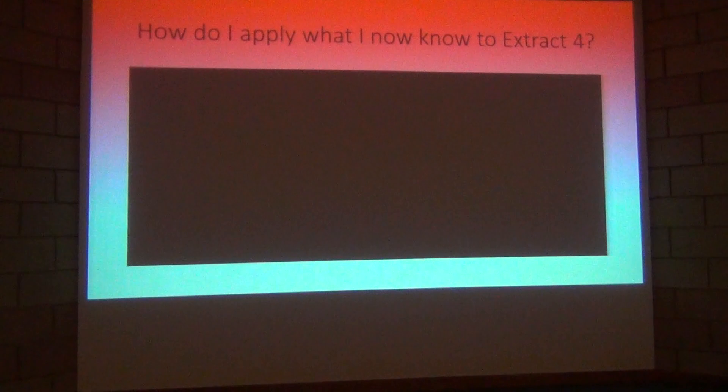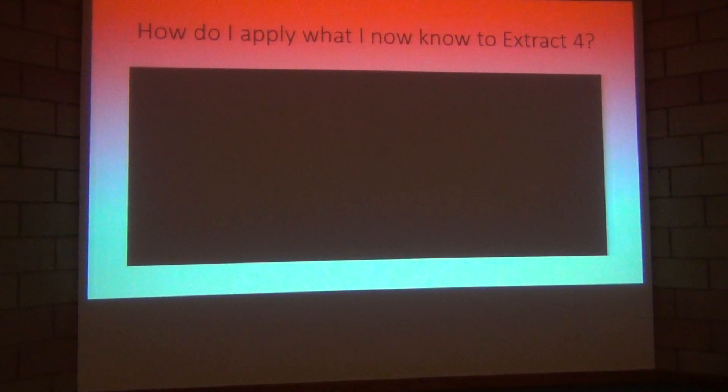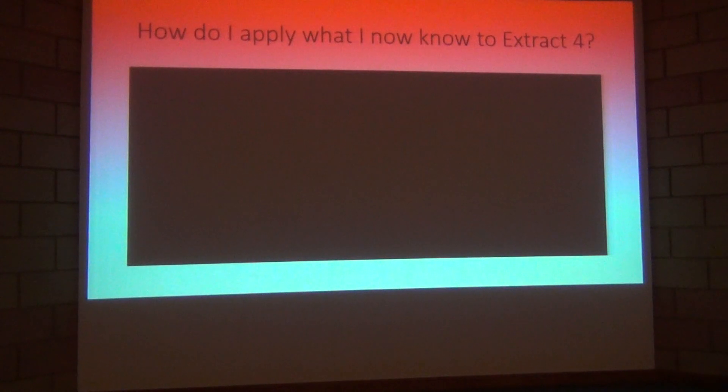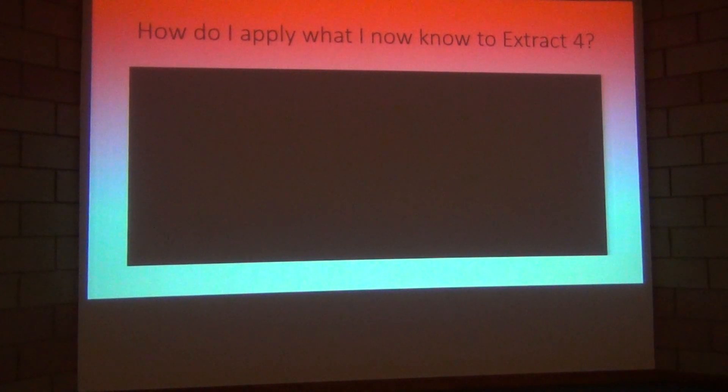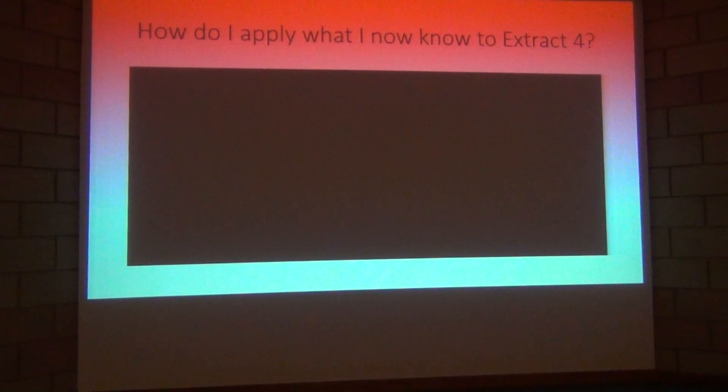This is a very long extract and so rather than just give you the questions straight away, what I would like to do is to have a look at all of the data that you have been presented with for extract 4.